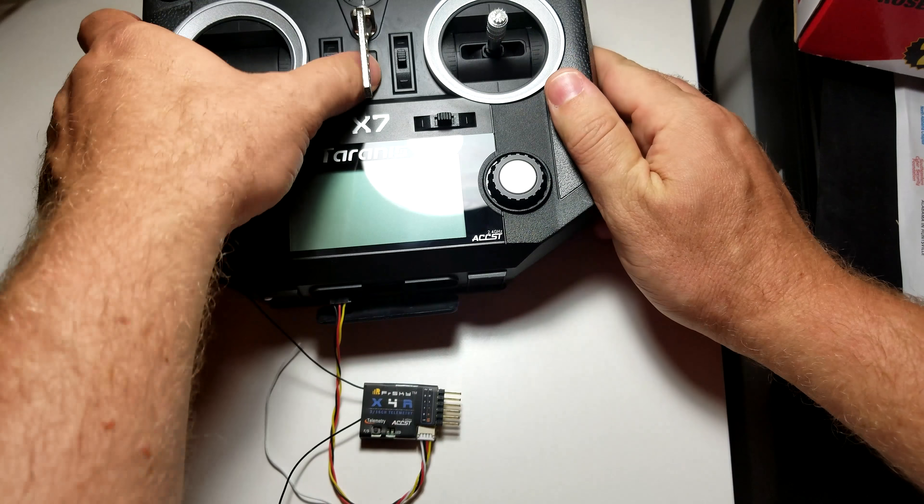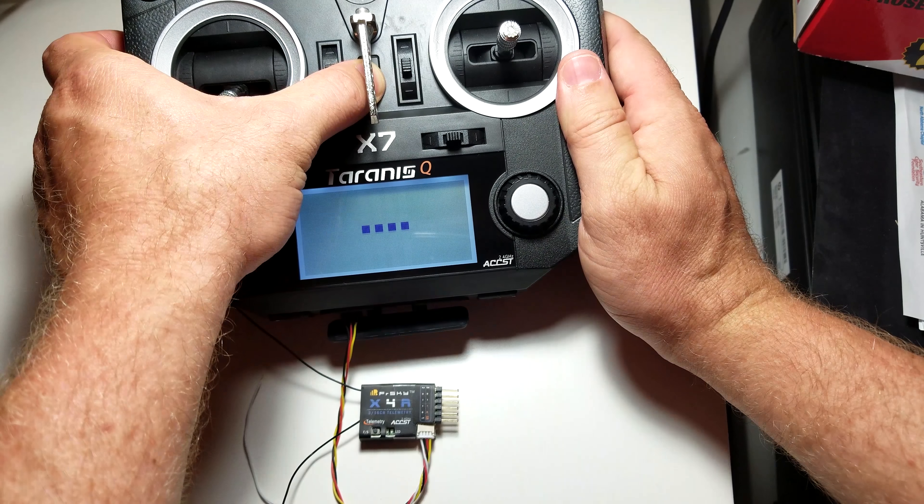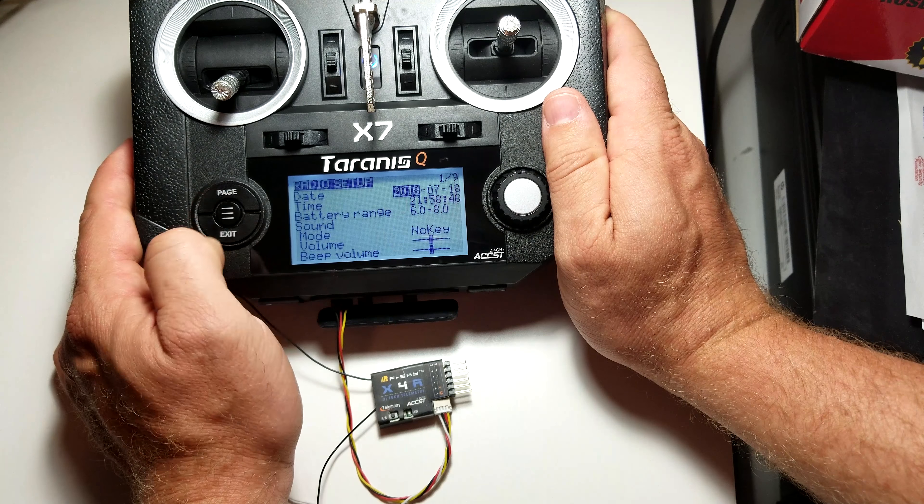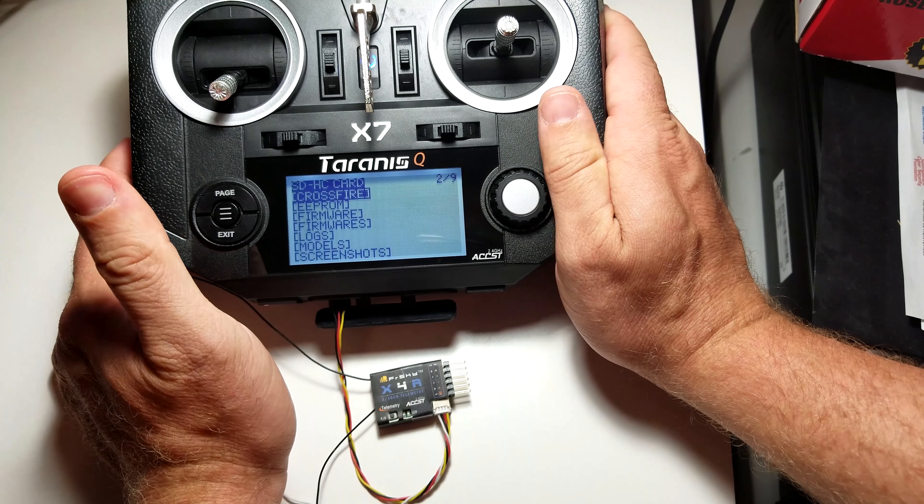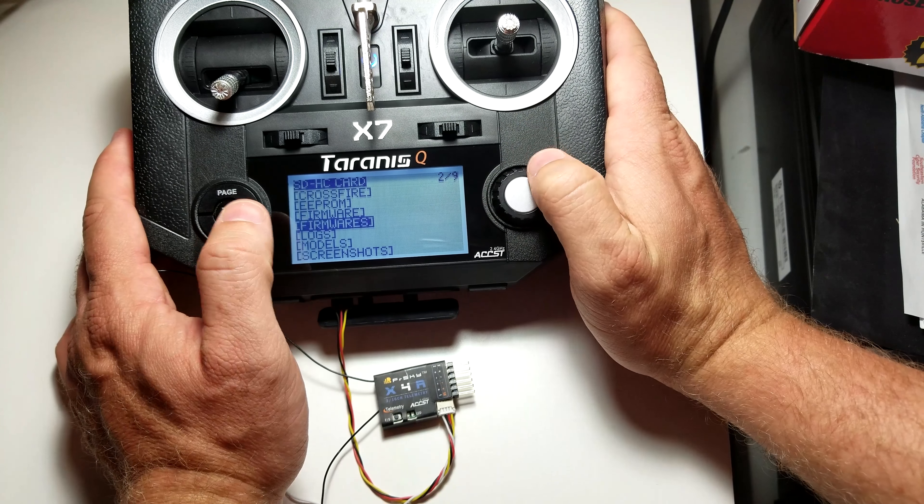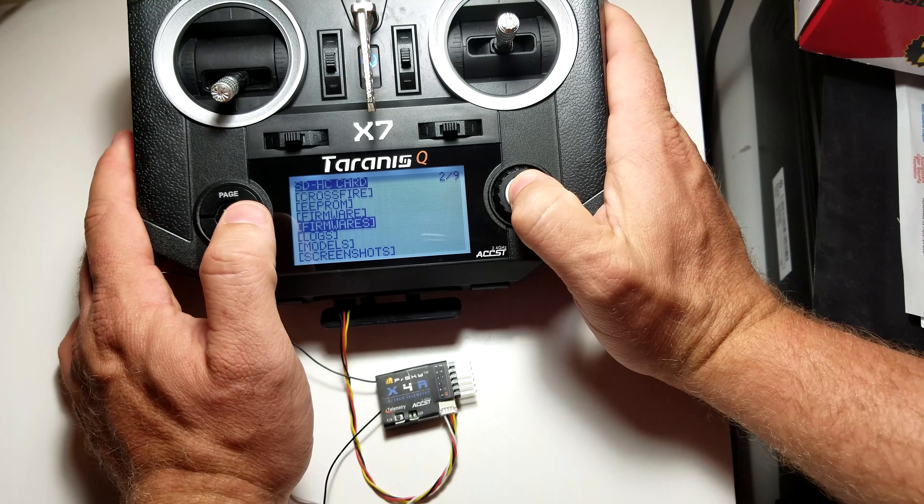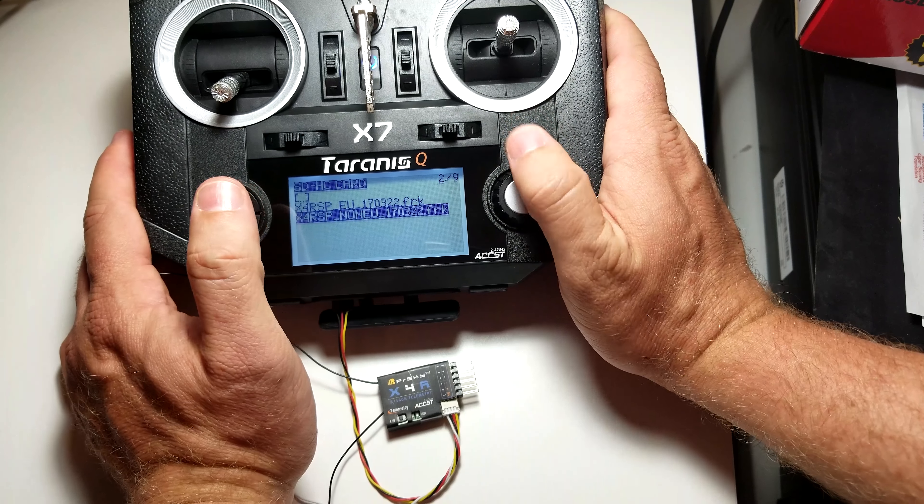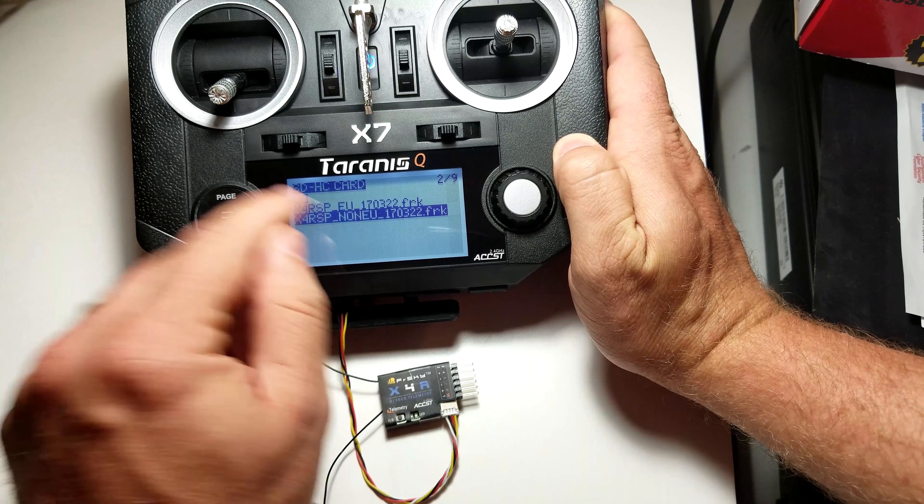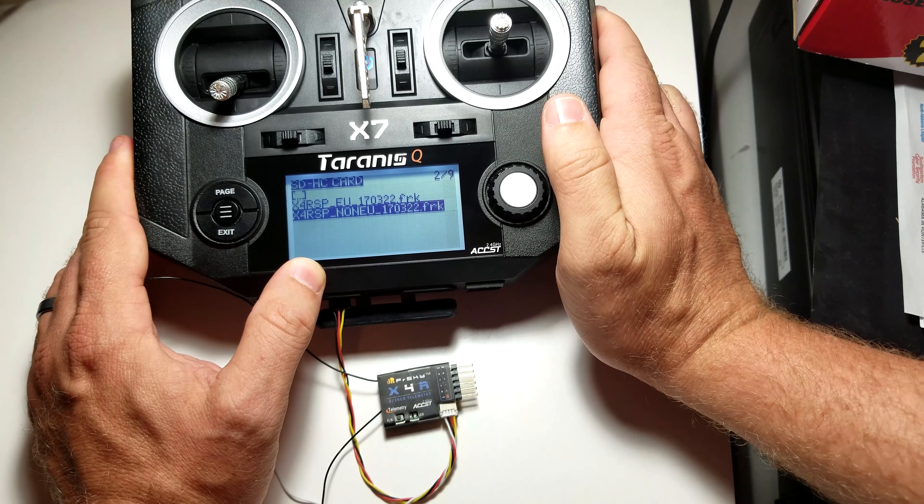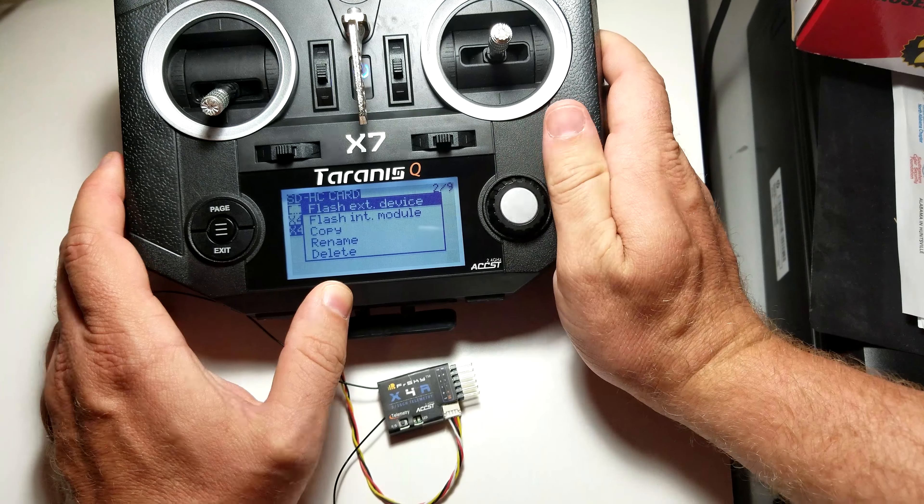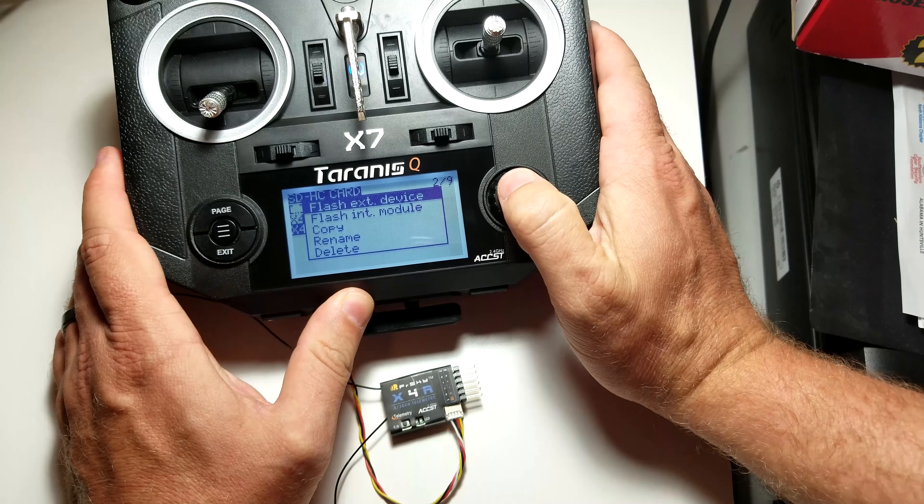And then we're going to power it on as normal. Press and hold the menu button until you enter into the radio setup, then press the page button to get into the SD. So you're going to use the scroll wheel to scroll down to the firmwares folder that we created earlier. You want to enter into that. Here's where we have our firmware files. You're going to want to select the firmware that you want to flash. So we'll go ahead and select that. You want to press and hold for this menu to pop up. Now we want to flash external device.